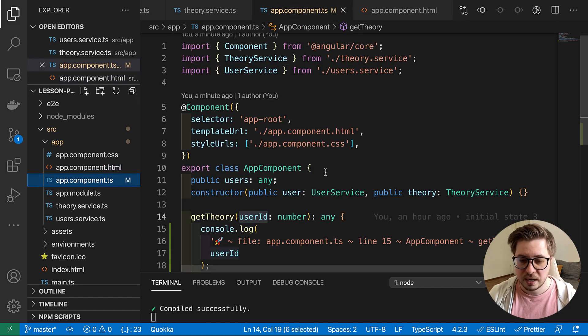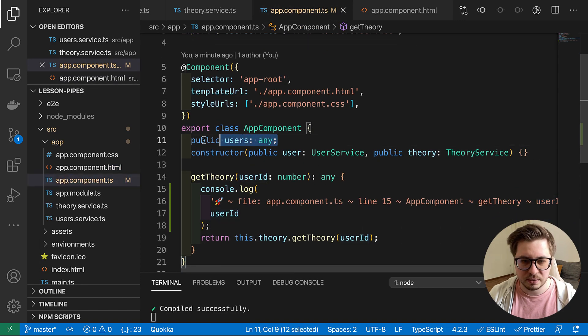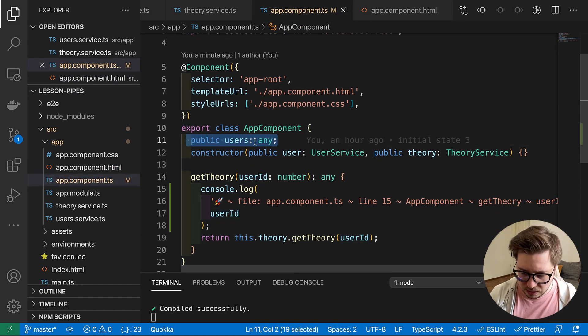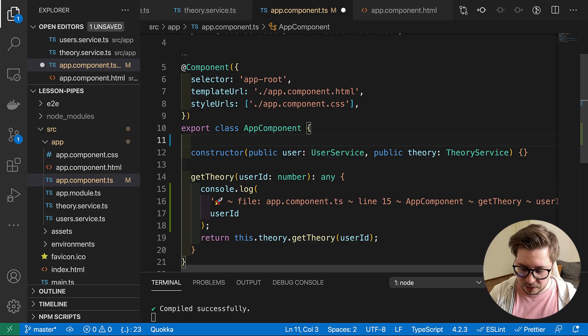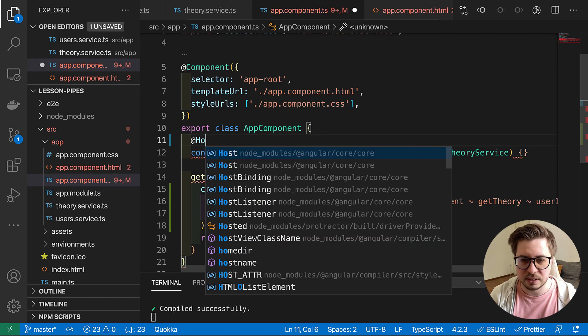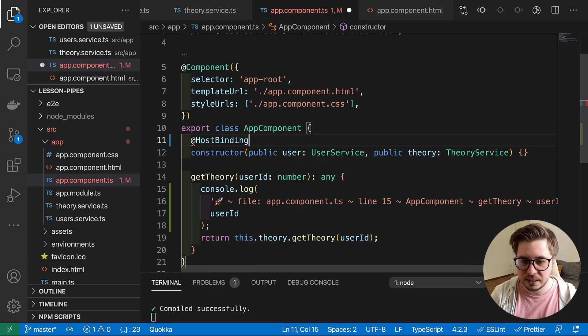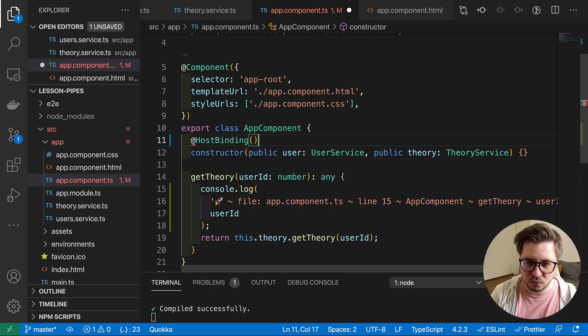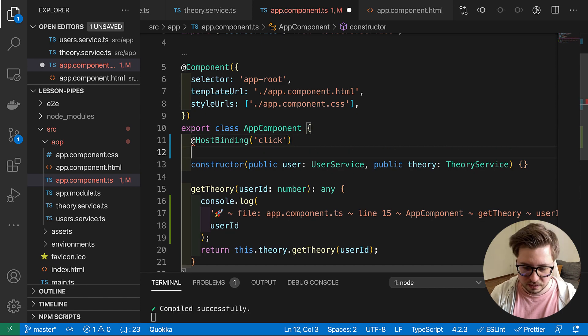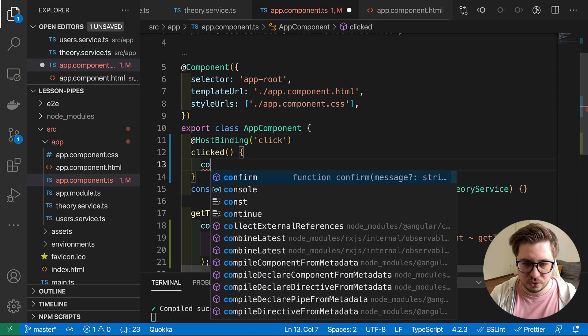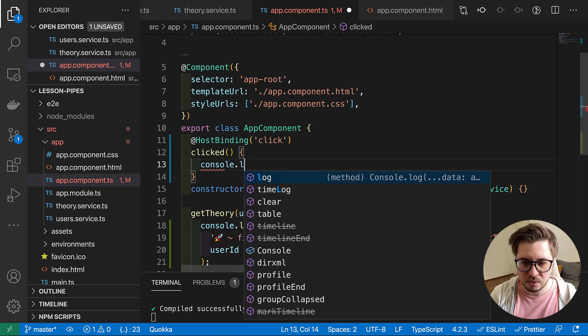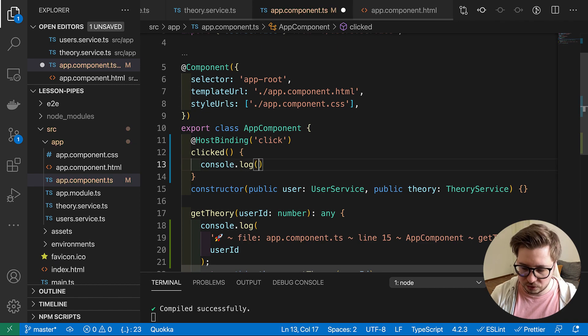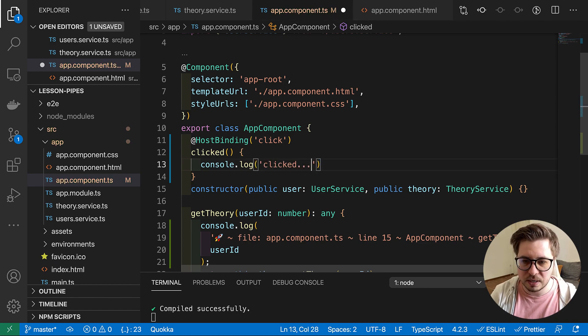As an example, we can have a host binding. We can do something on the click. Let's say we want to console log some message every time we clicked something.